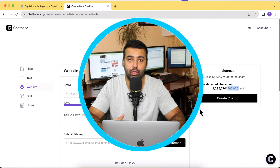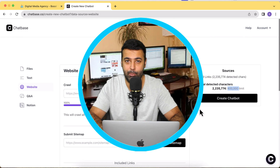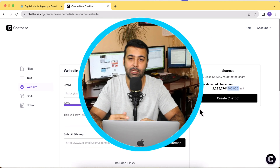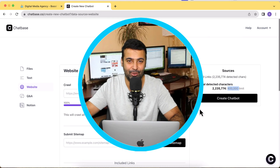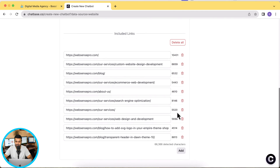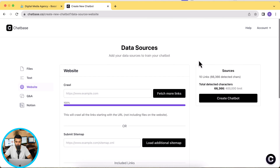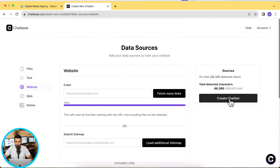I'll delete some URLs to bring the total under 400,000 characters. I'll also show you how to embed the chatbot using a plugin on your WordPress website, and for Shopify users I'll show you how to embed it on your Shopify website too. You can add additional pages by clicking the 'Add' button, or delete pages using the delete bin icon. Once you've managed your pages, click 'Create Chatbot'.